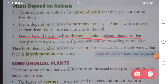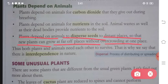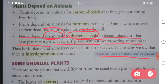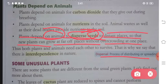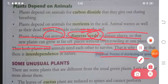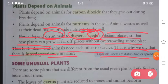Point number three says plants depend on animals to disperse seeds to distant places so that new plants can grow at far off places without overcrowding at one place. Disperse means to distribute. So plants, with the help of animals, spread their seeds to different places so they can grow up in different places. Thus both plants and animals need each other to survive.